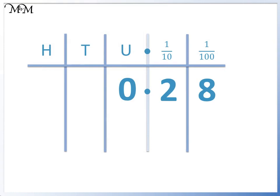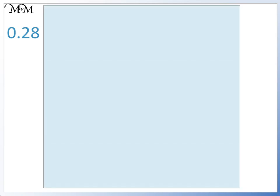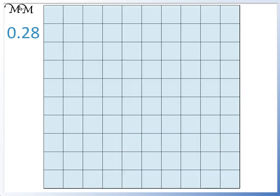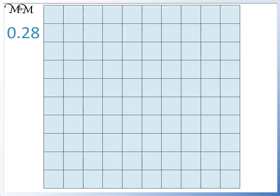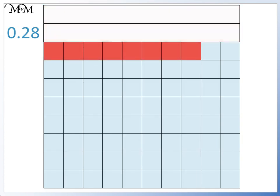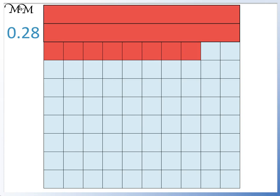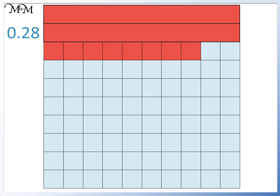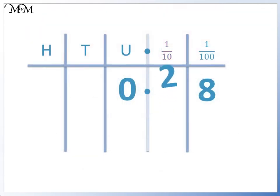Here we have 0.28. 0.28 looks like this. Because we have 2 tenths and 8 hundredths. So we have 2 in the tenths column and 8 in the hundredths column.